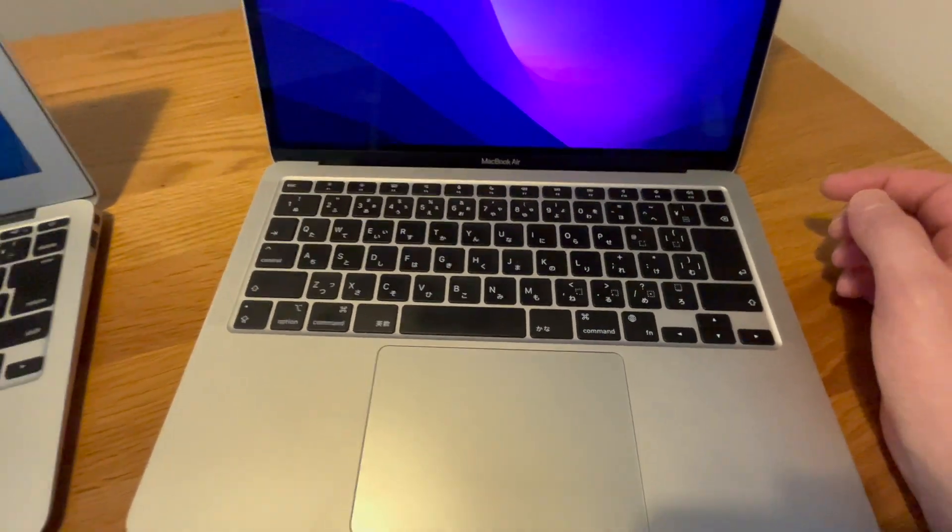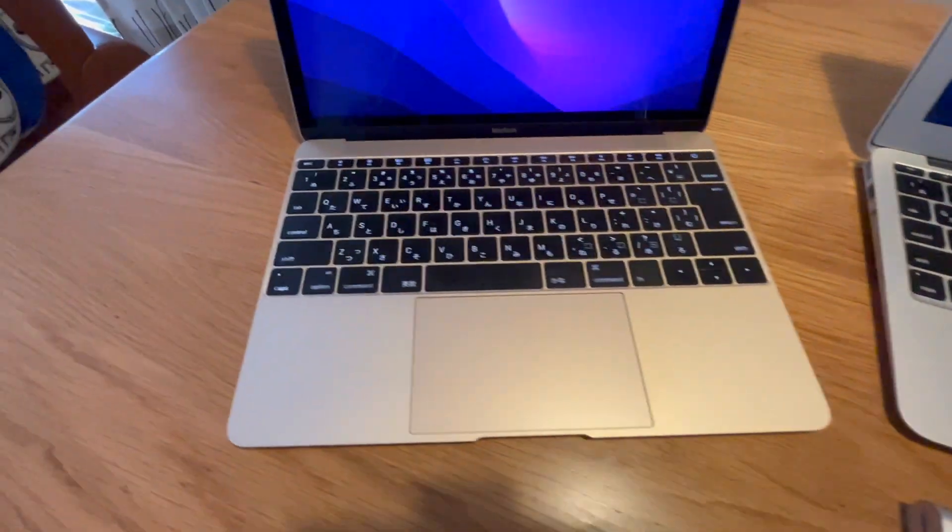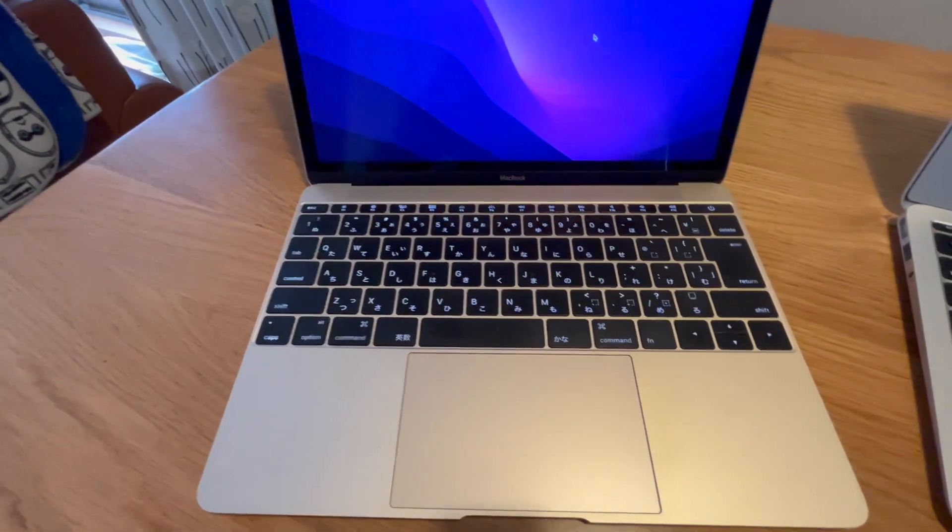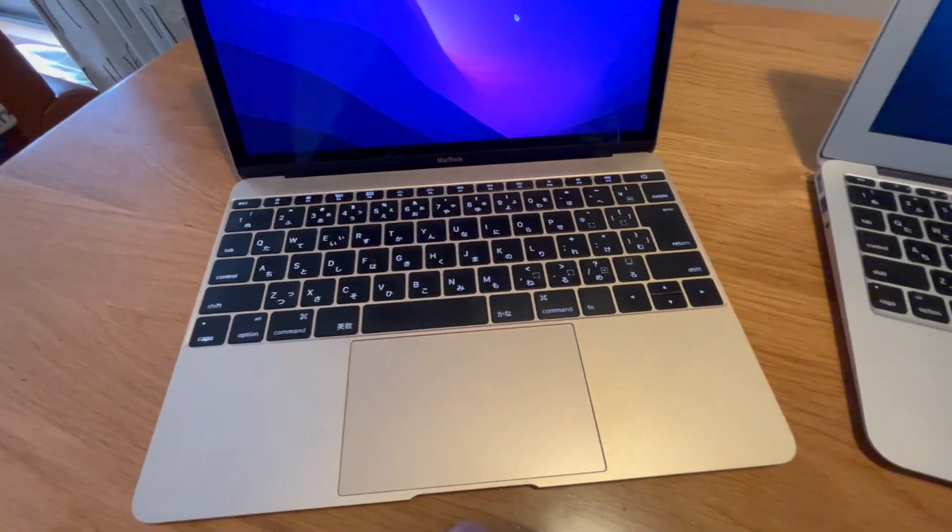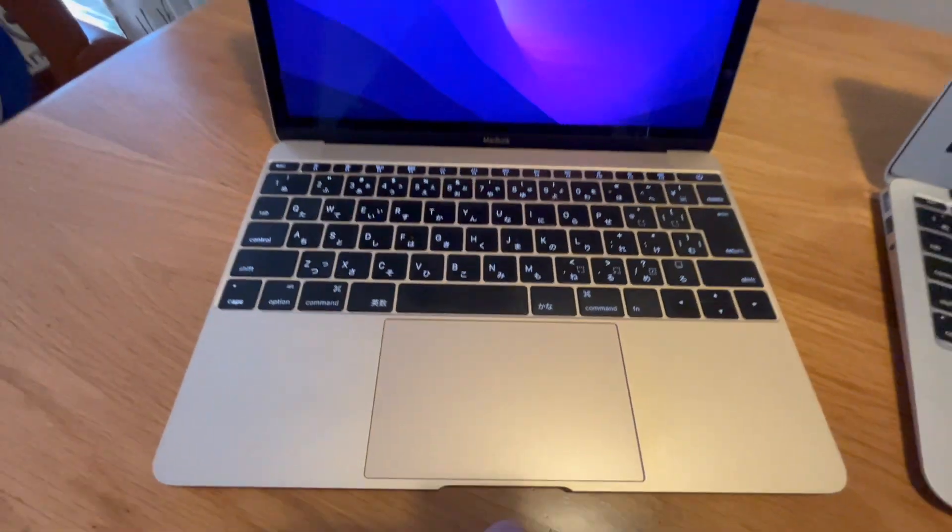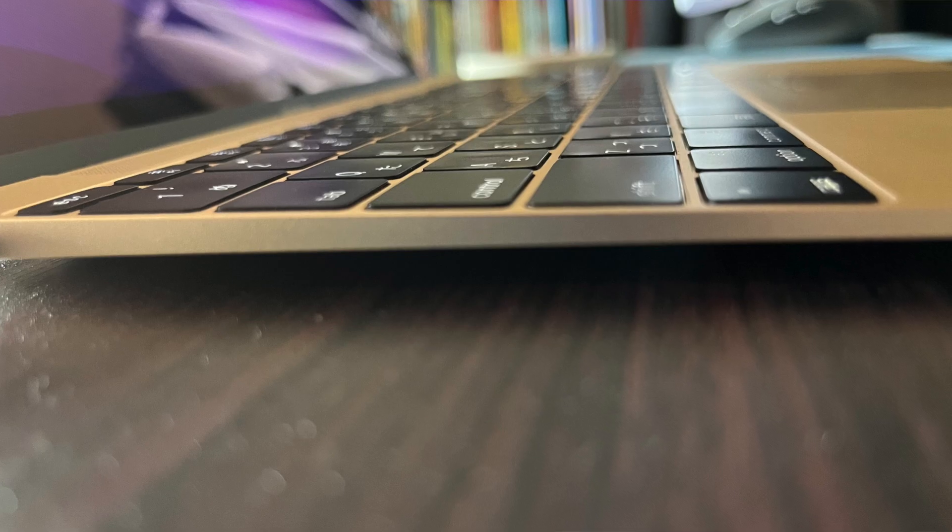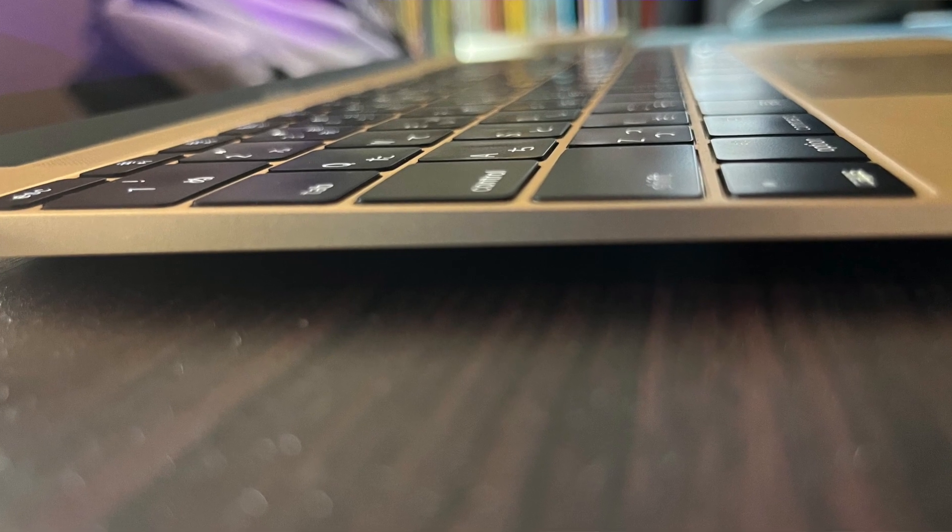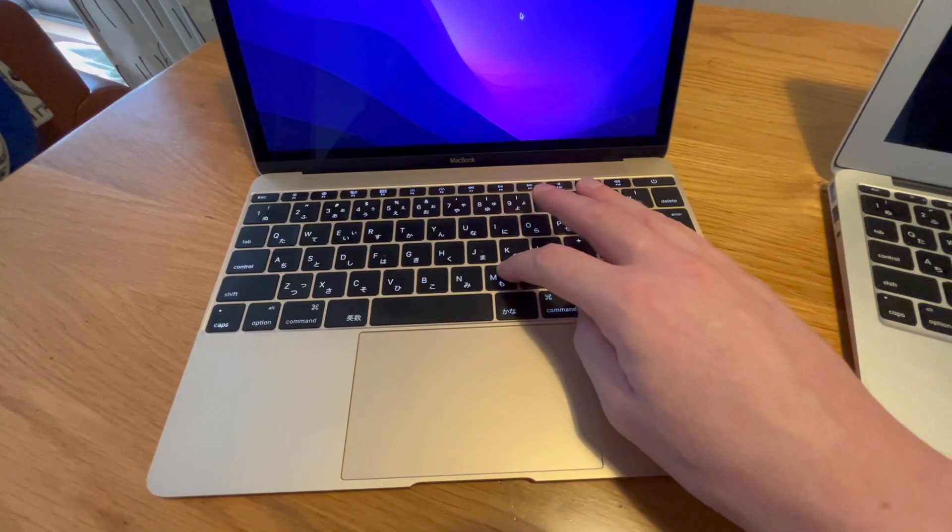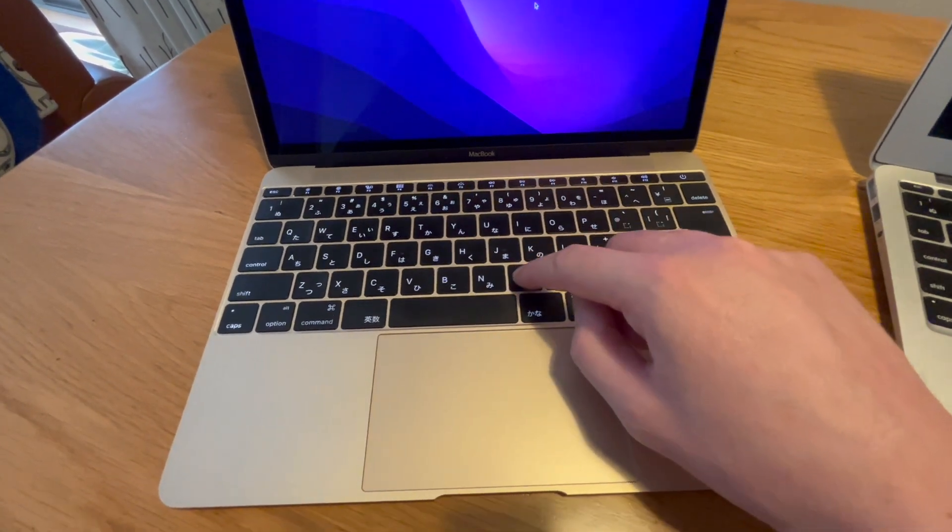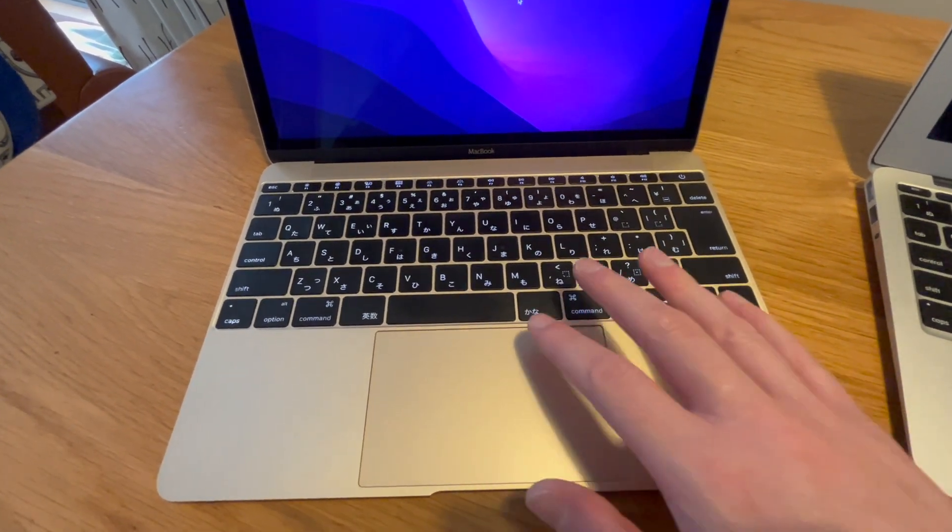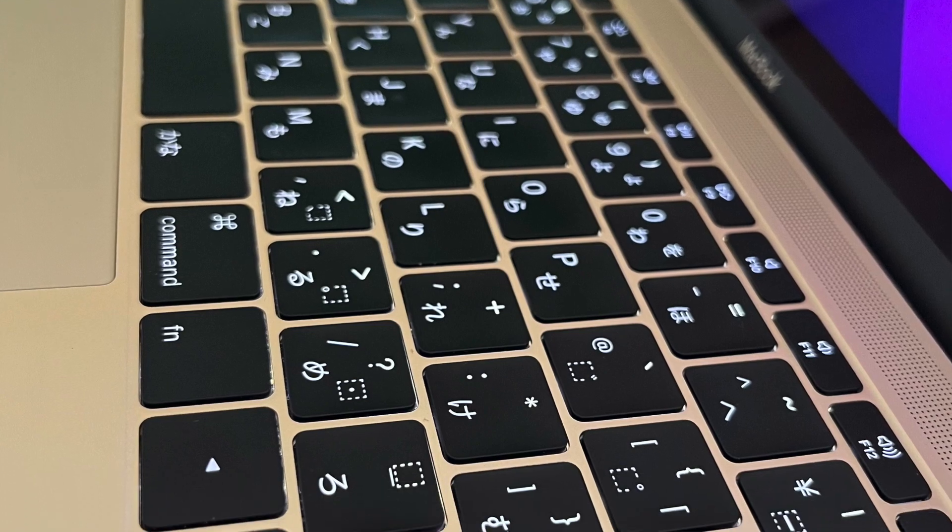The other type of keyboard was my most recent purchase which was the 12 inch MacBook. This keyboard is very different from the other two. This keyboard has next to no travel like the keys barely move at all. I mean it's maybe a millimeter probably less than a millimeter and I've actually found this very difficult to use.